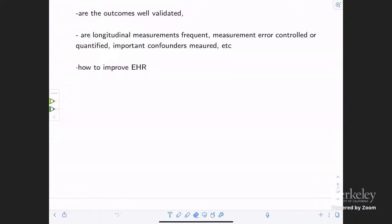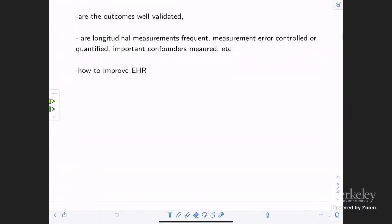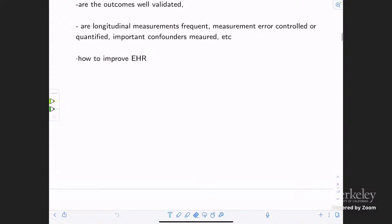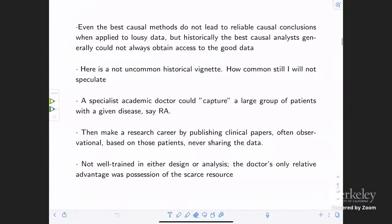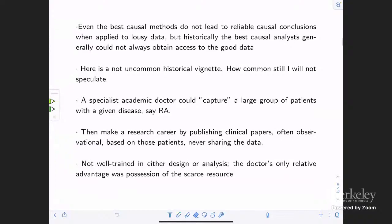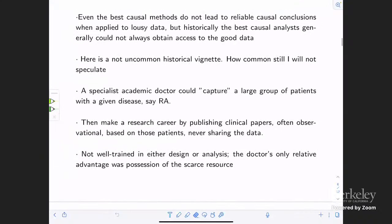A lot of these studies are done with electronic health records. I'm talking about what you do in the face of current constraints due to the nature of those records. Even the best causal methods don't yield reliable conclusions from lousy data, but historically, the best causal analysts generally could not always obtain access to good data. I've been around for a long time, so what I'm going to tell you is totally how it used to be in the 1980s, and much less now, but not gone away.